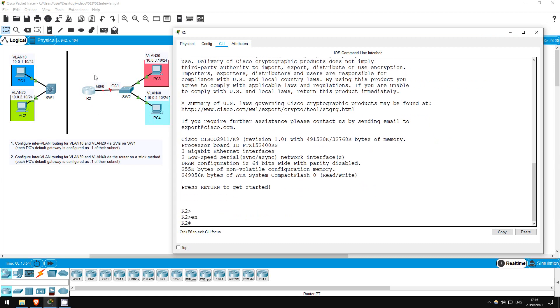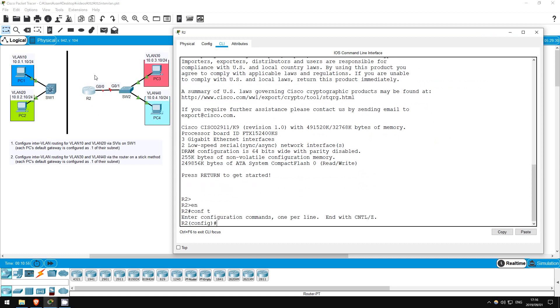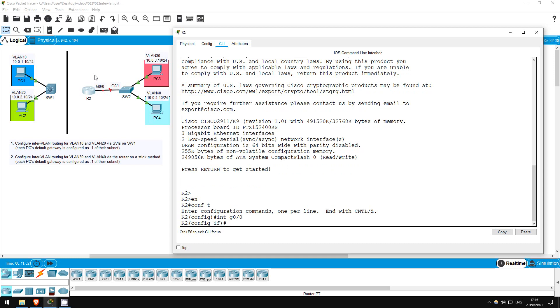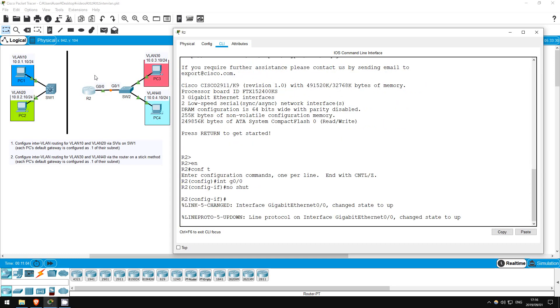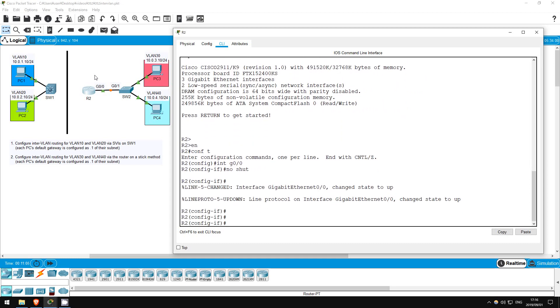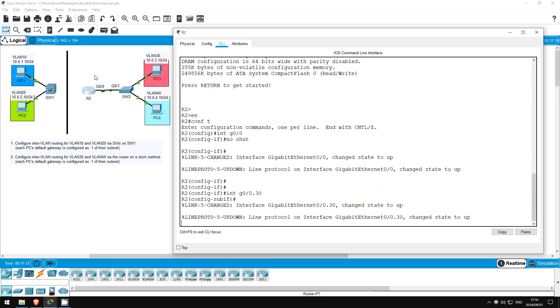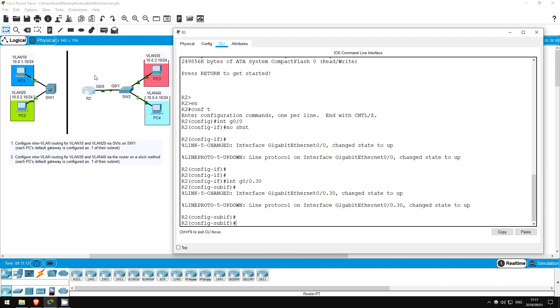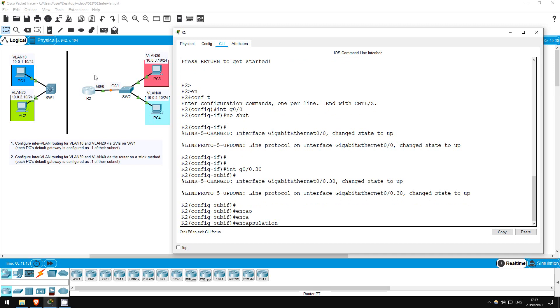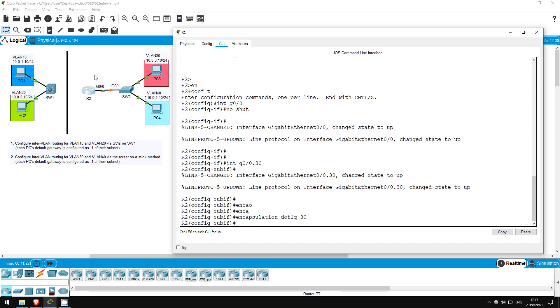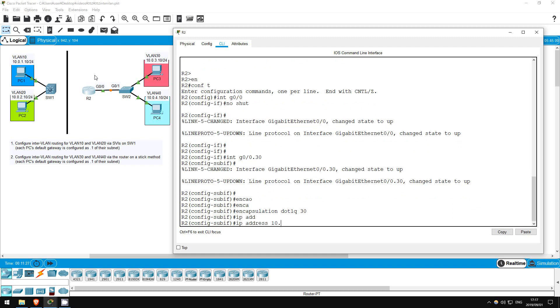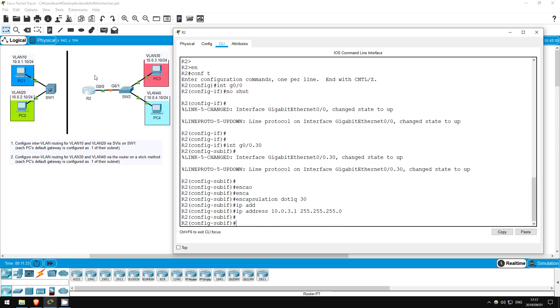Enable, conf T. Let's enable the G0-0 interface. Interface G0-0, no shutdown. Now let's create a sub-interface for VLAN30. Interface G0-0.30. Next, specify this sub-interface as being for VLAN30. Encapsulation dot1Q 30. Next, we just add the IP address. IP address 10.0.3.1, 255.255.255.0. That's all.